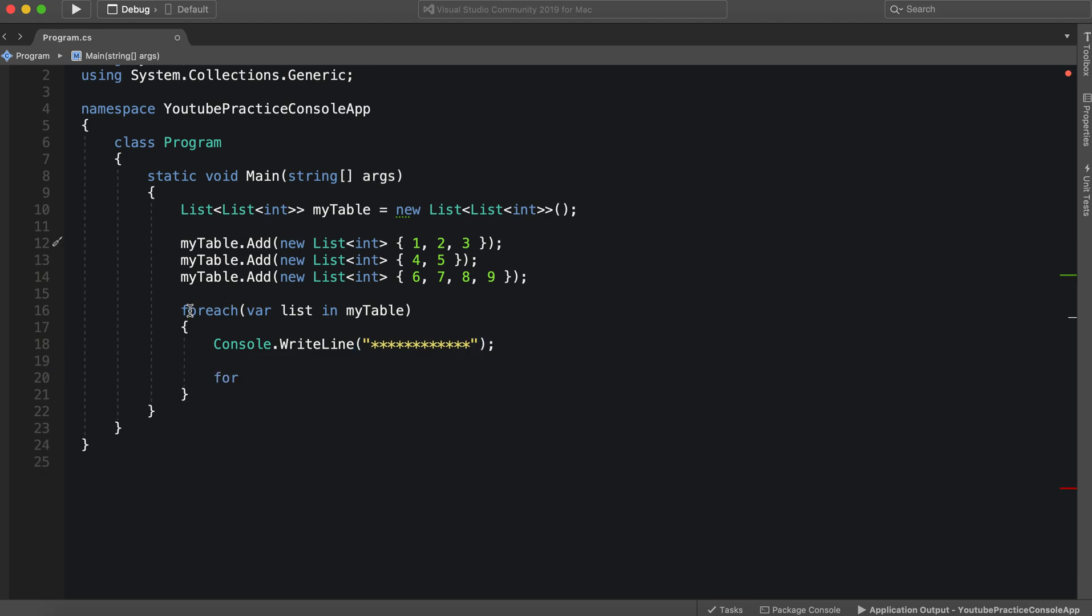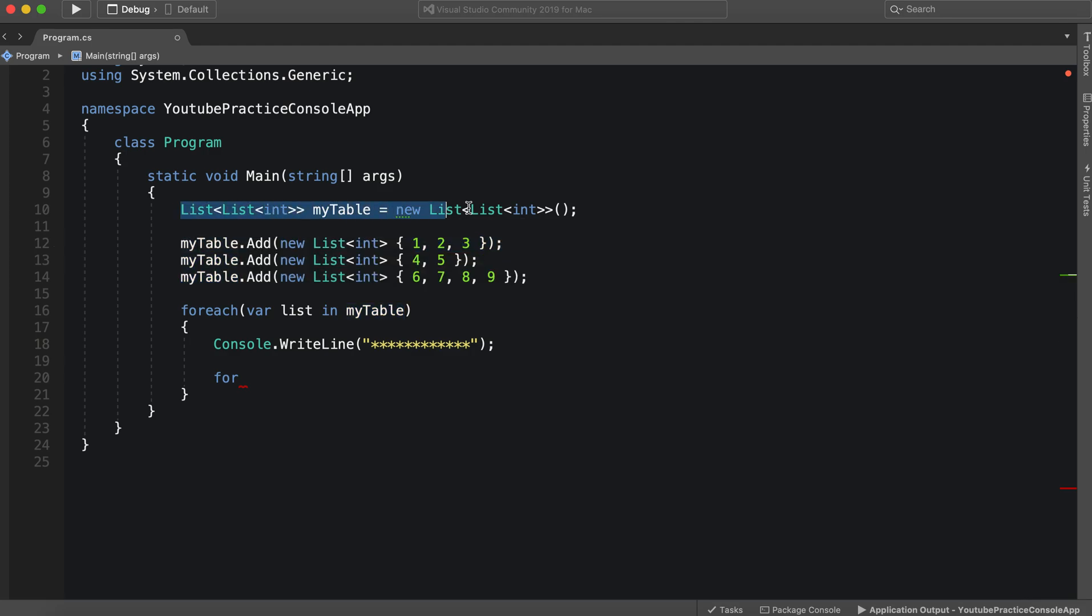So again, right here in this for each list, right here for each list in my table right here, this list of lists, we are going to go in and essentially grab each item. So for each list, go in and take a look at each item.